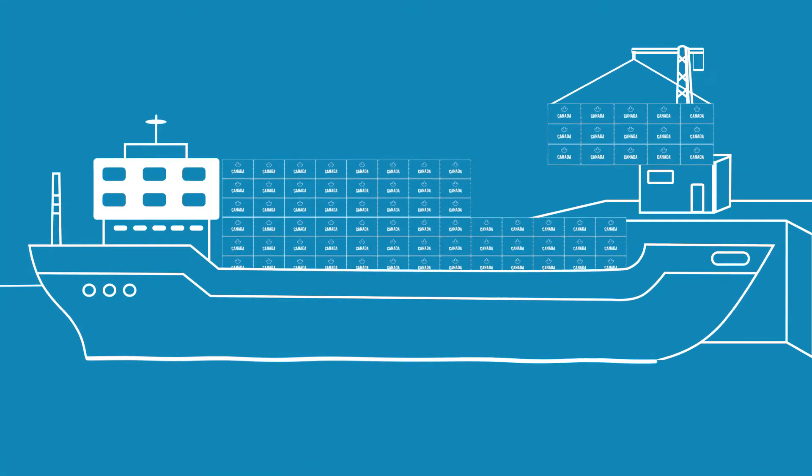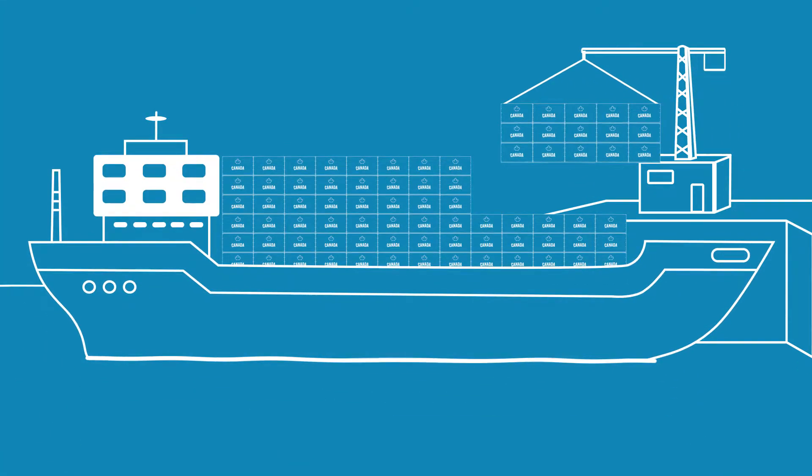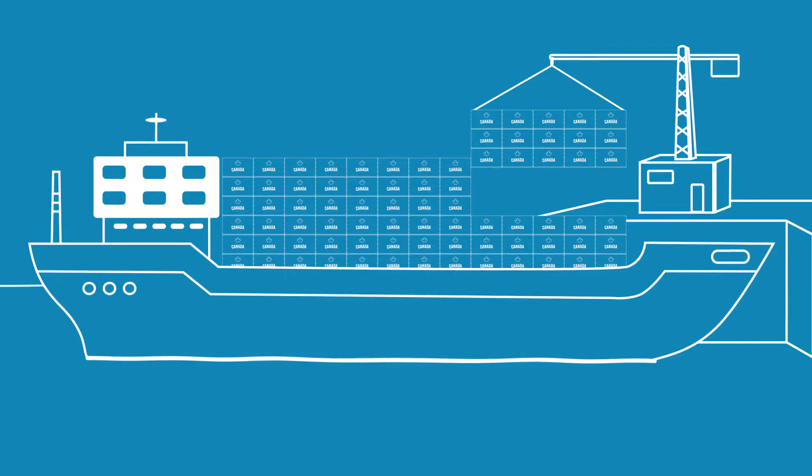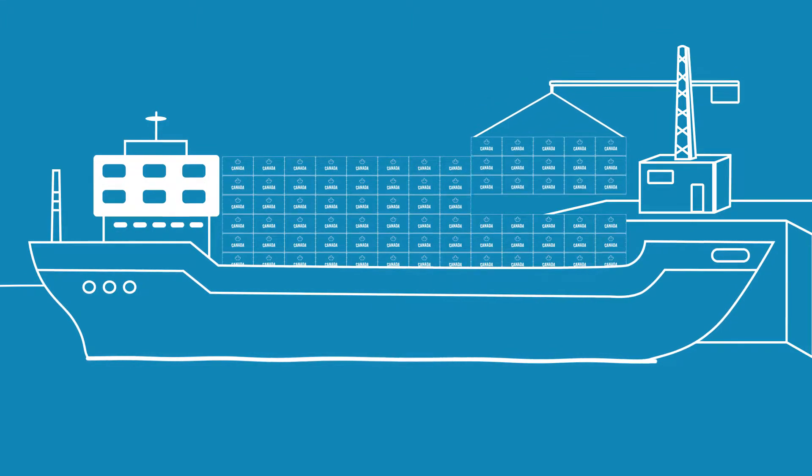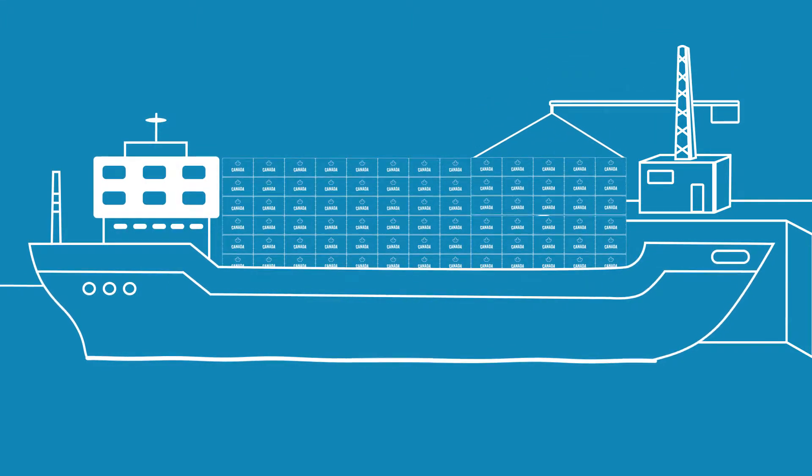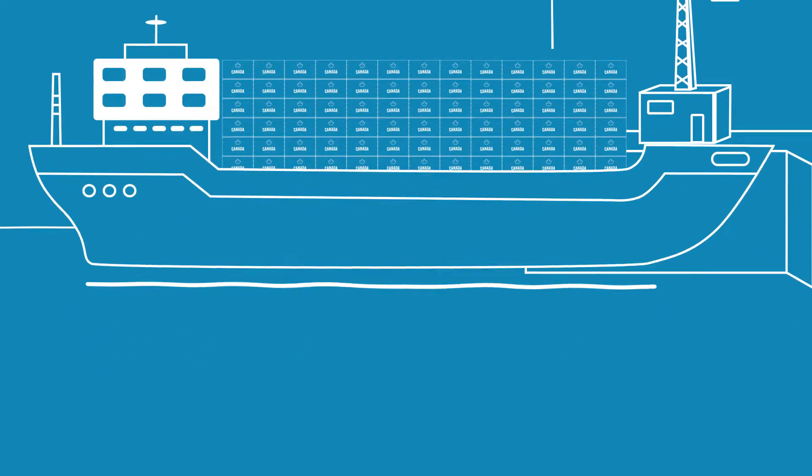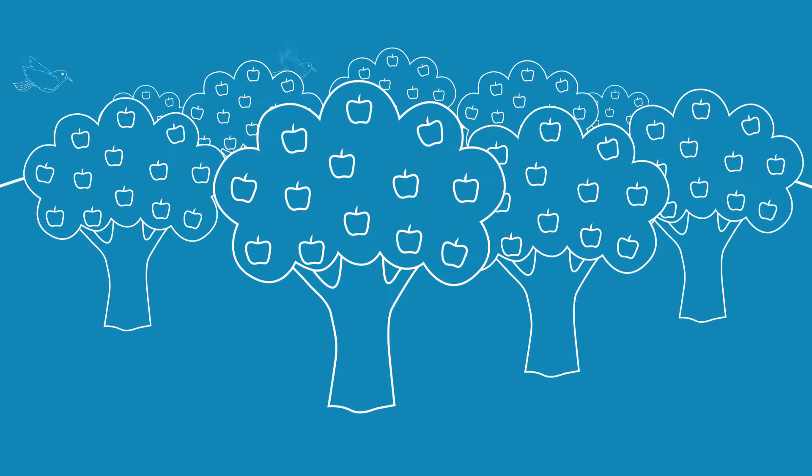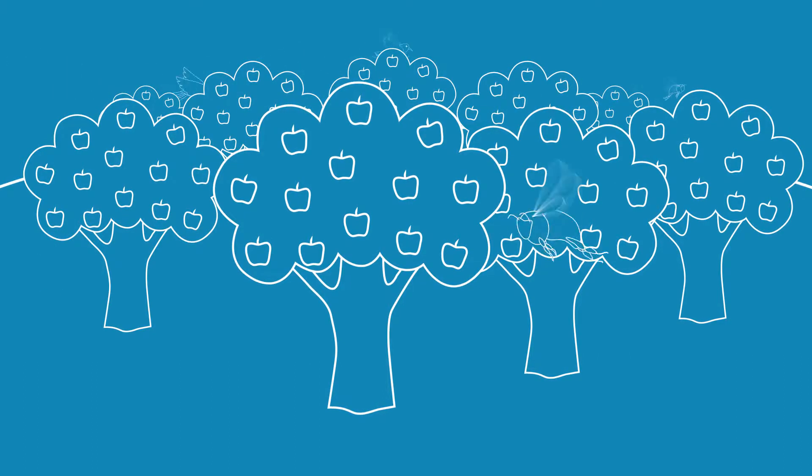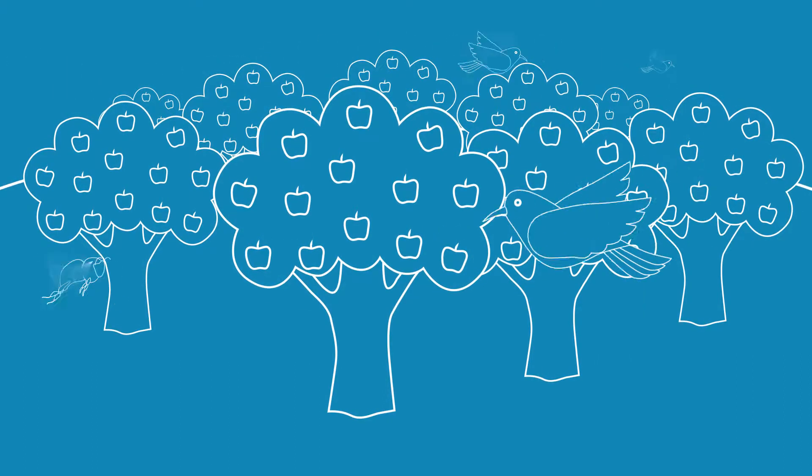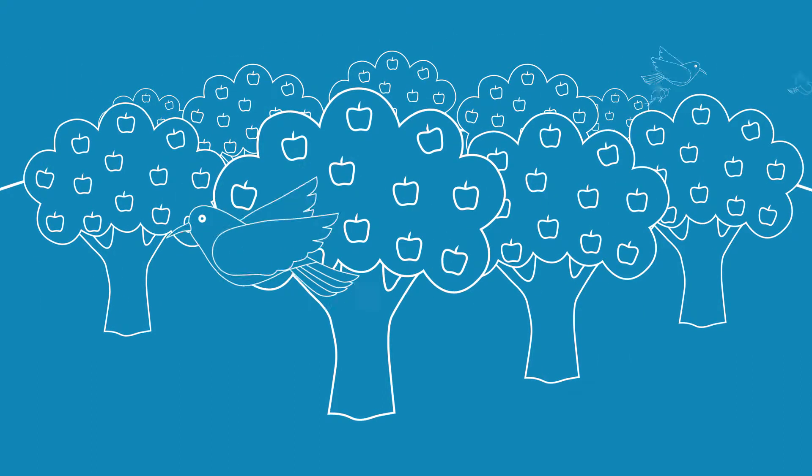In the next 45 years, the world will need to produce as much food as we have in the previous 10,000 years to feed the population. On top of this, there's a need and growing consumer demand for evidence that this food is being produced sustainably.